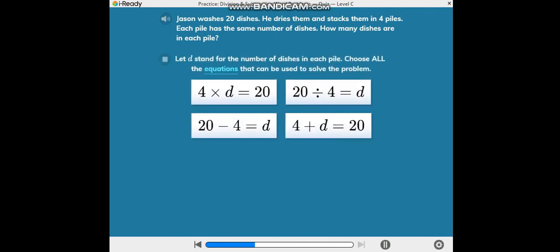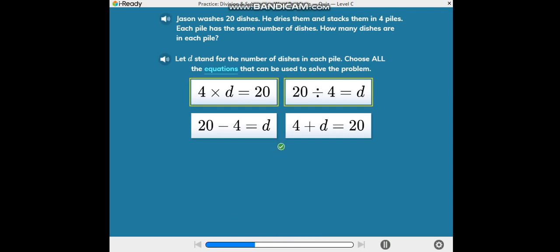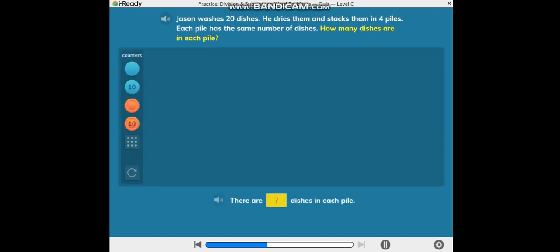Let D stand for the number of dishes in each pile. Choose all the equations that can be used to solve the problem. How many dishes are in each pile?